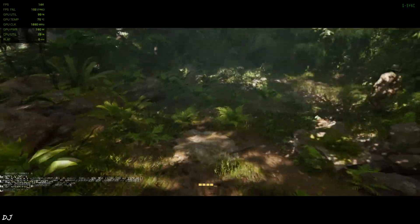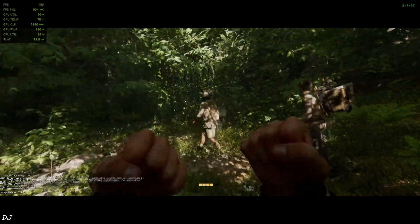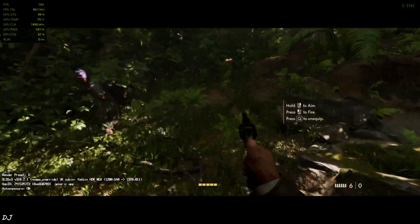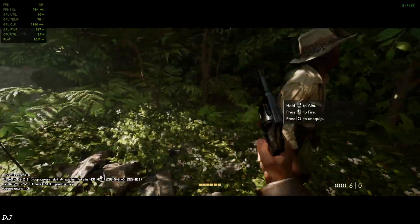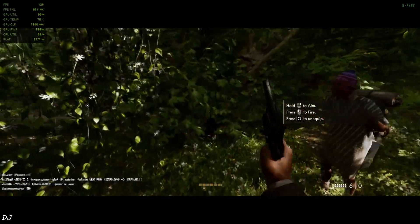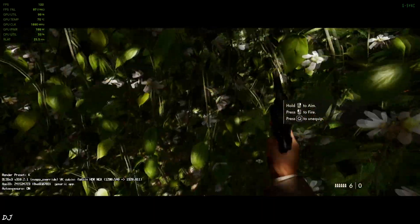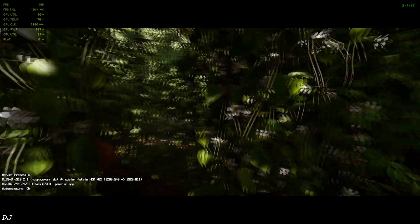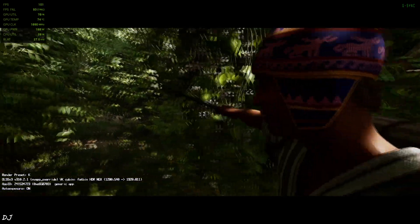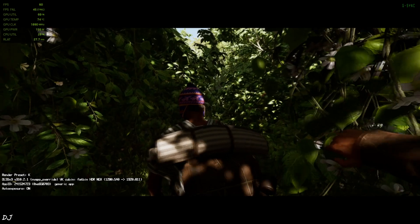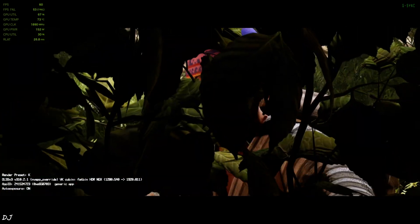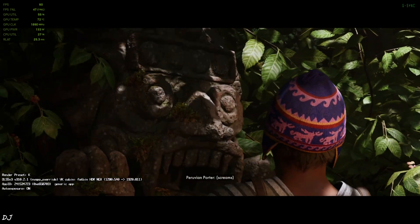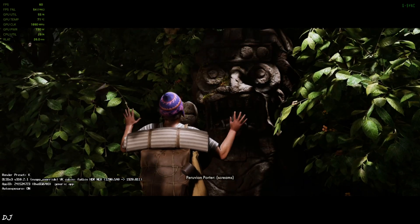Game UI elements are not flickering. Even the subtitles are not flickering. The DLSS debug overlay is flickering as expected — it's not a part of the game's interface. After verifying the upscaler's details, just disable it. Frame generation smoothing effect gets disabled during cutscenes — this is the official FSR frame generation implementation.